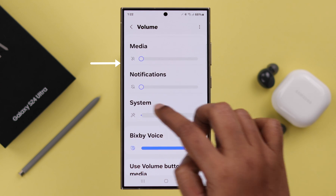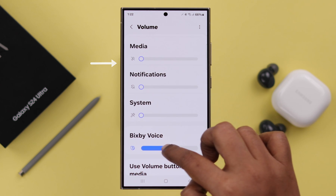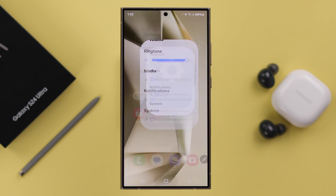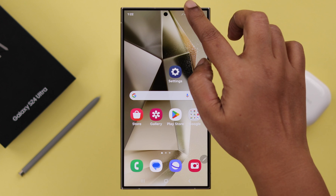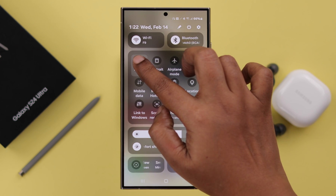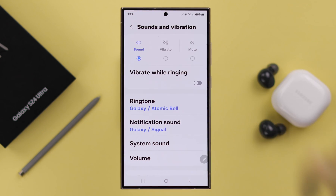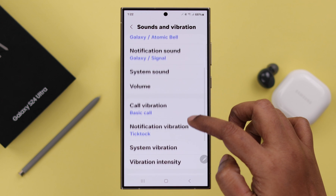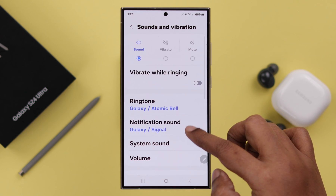For example, I am muting every other sound except my phone calls. You can access the same settings easily by pressing and holding on the sound button, and here in the Sounds and Vibration section.